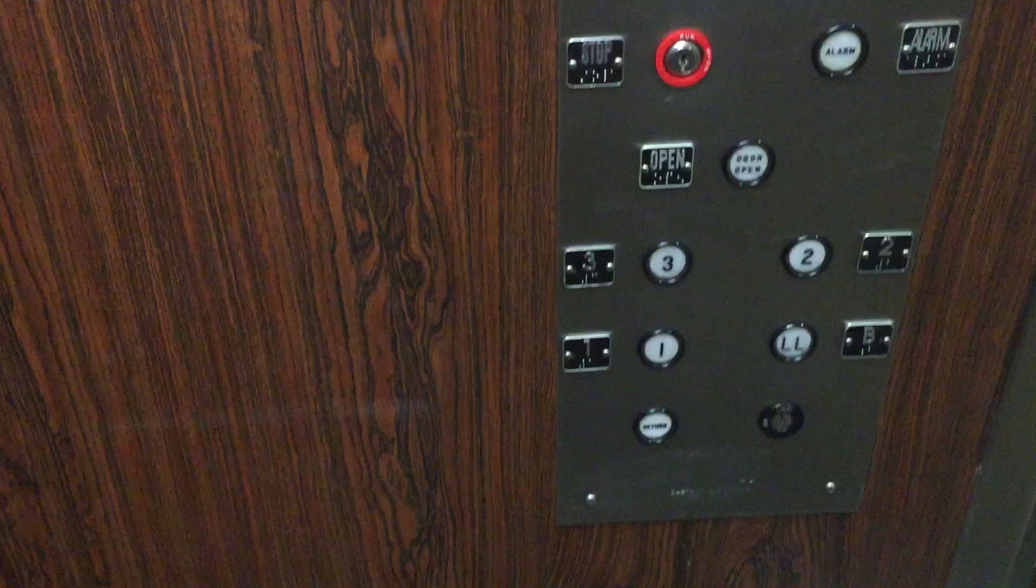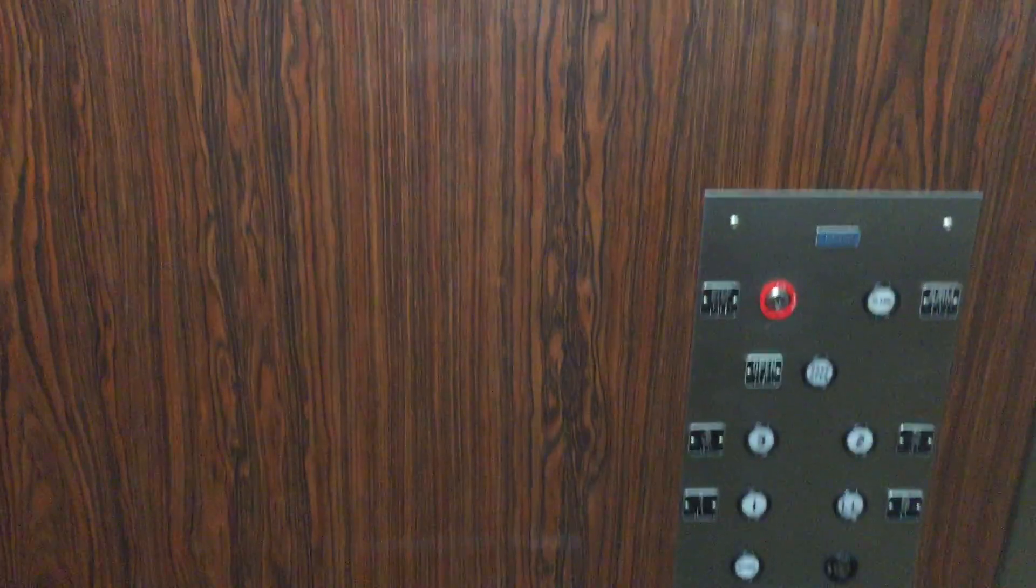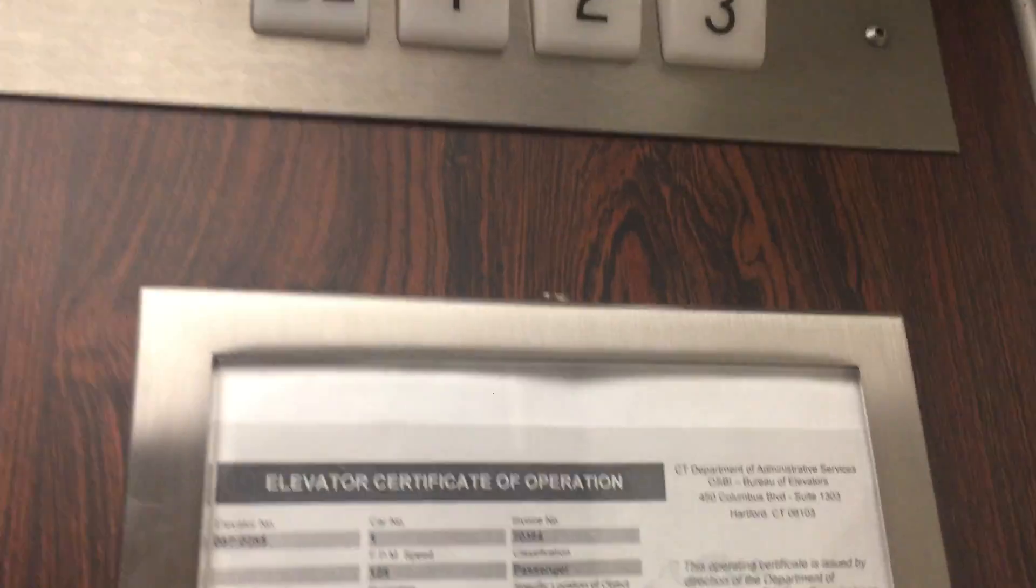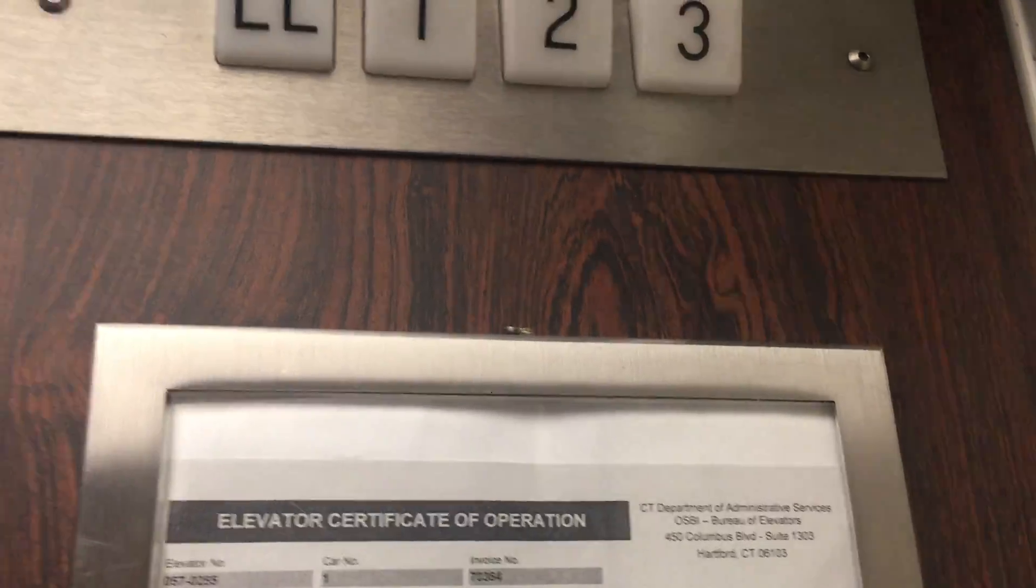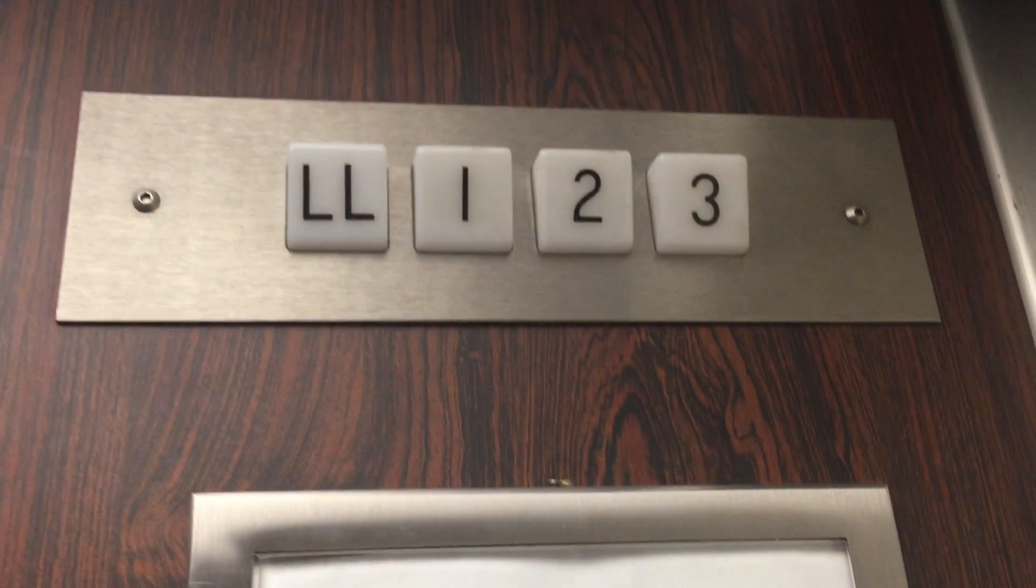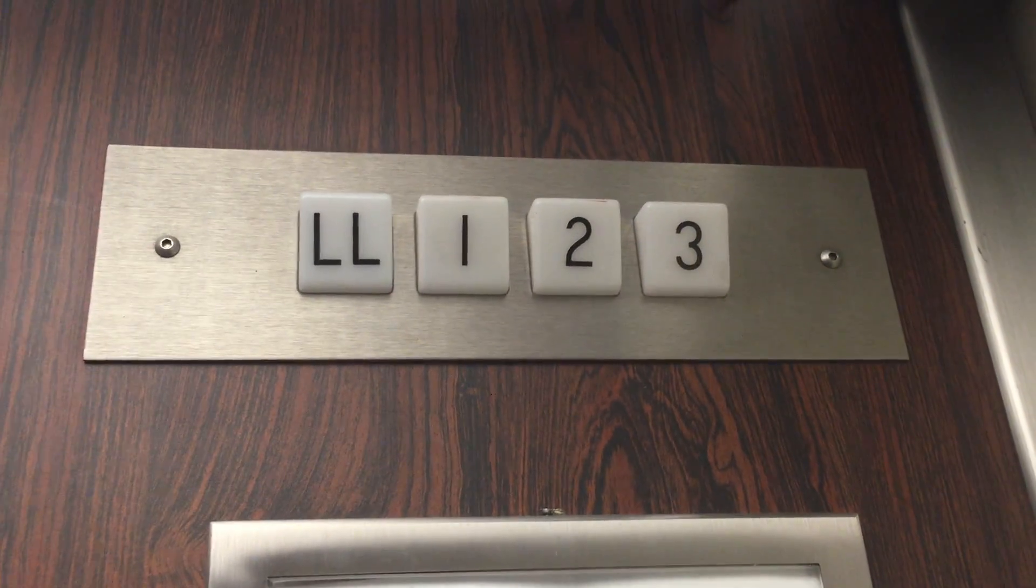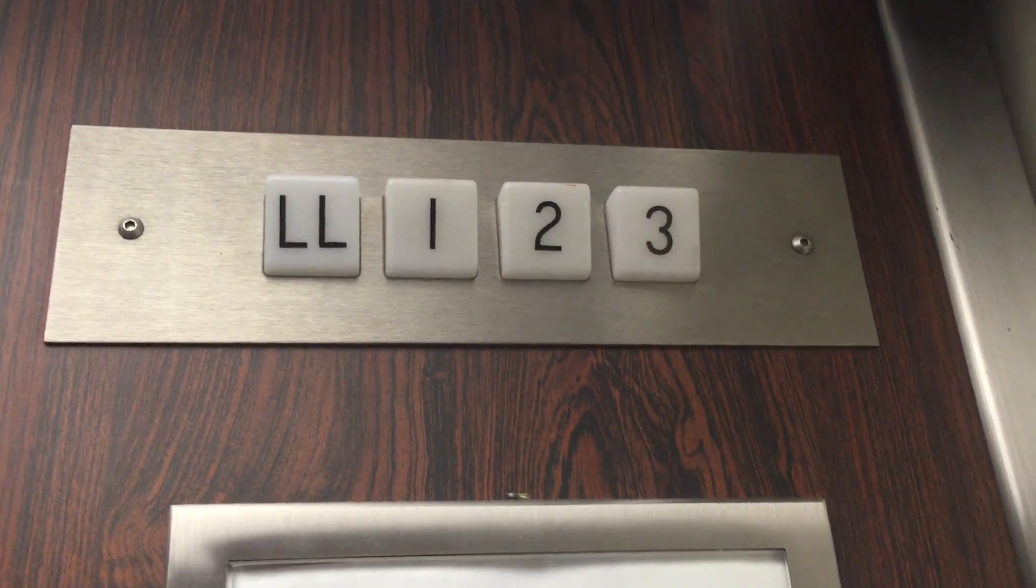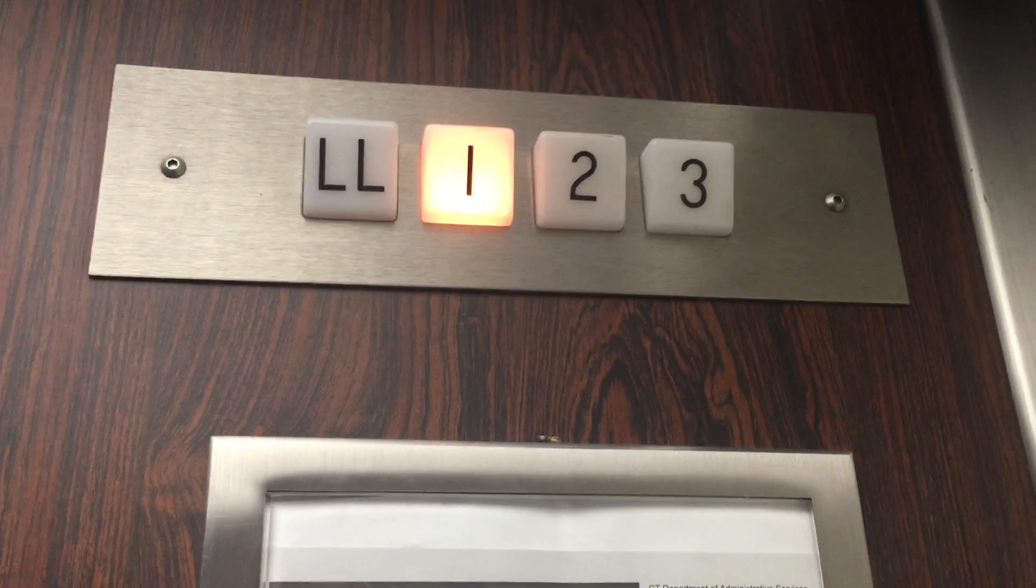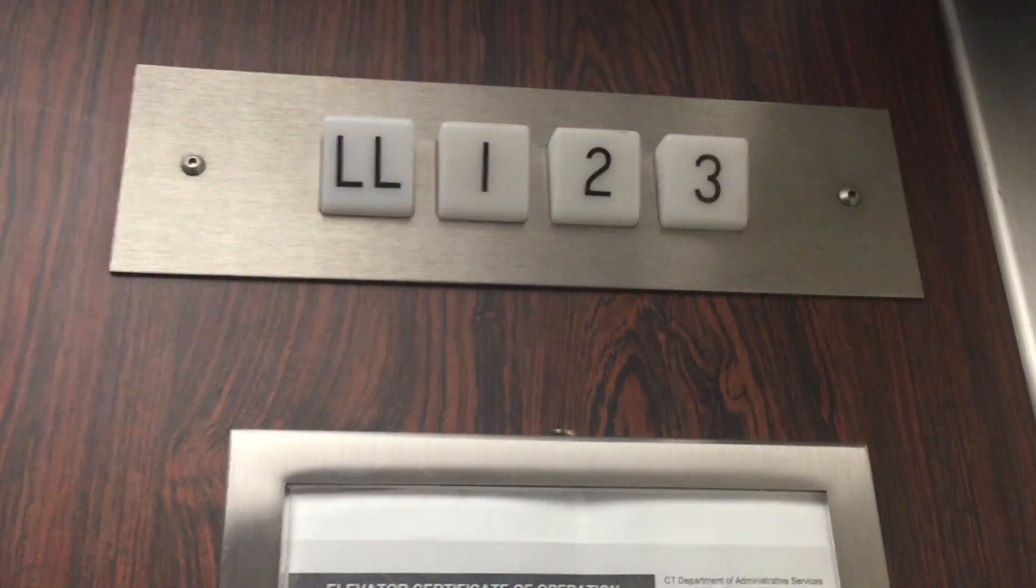This thing runs beautifully. Can you have a view? This is a very nice Dover elevator.